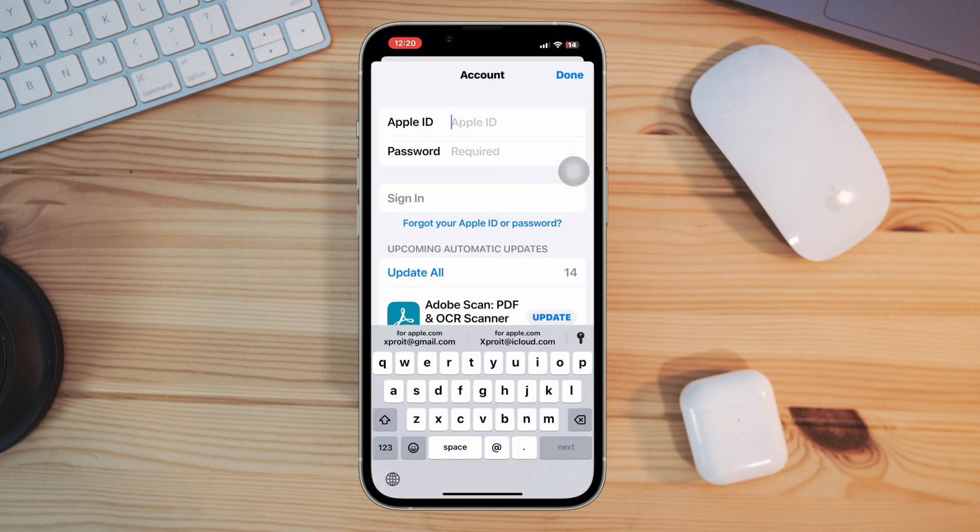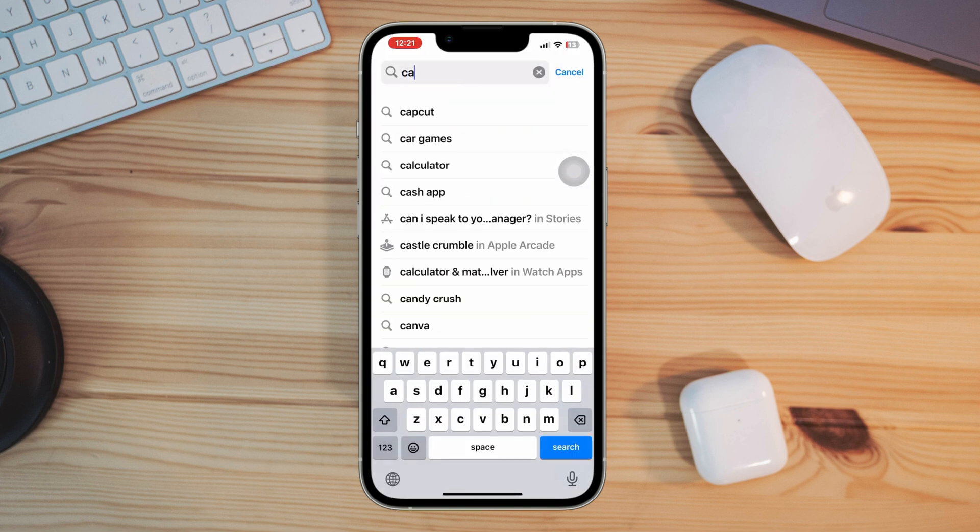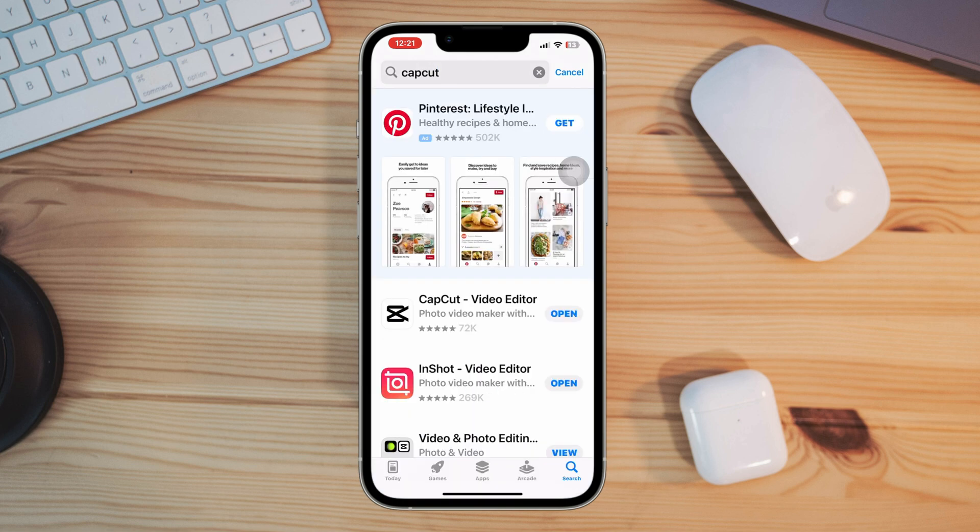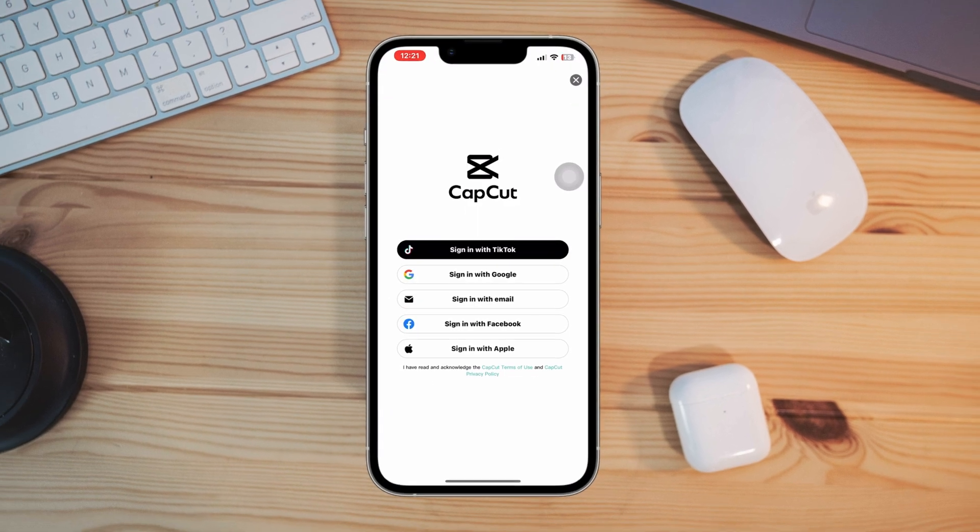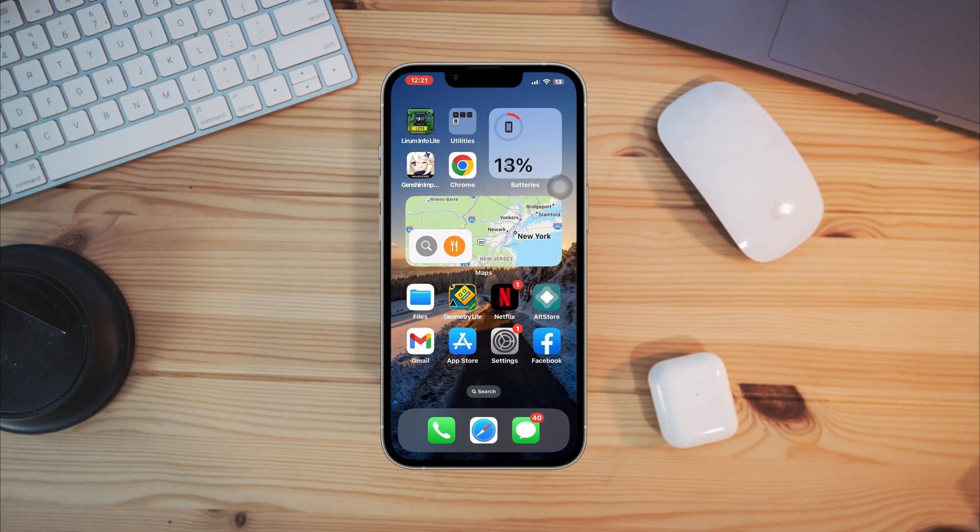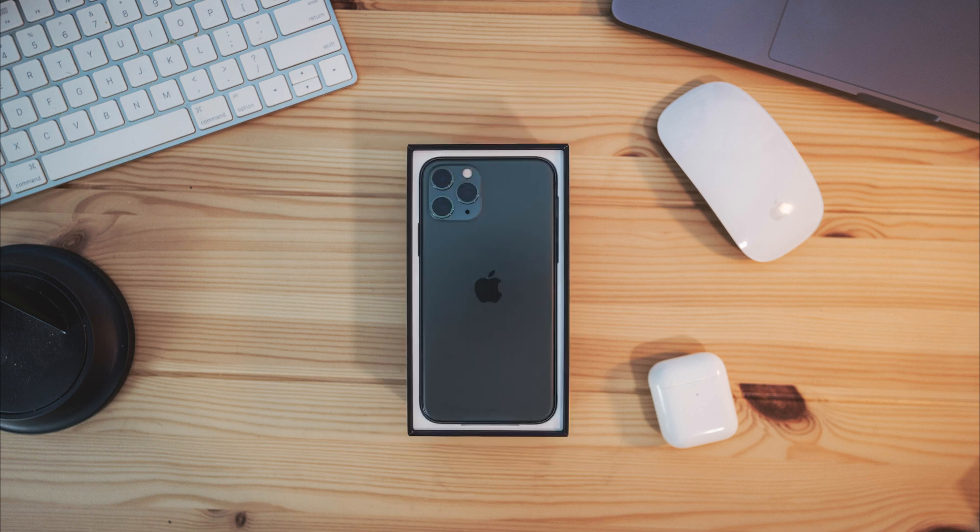After following these tricks, your problem will be solved and you will be able to download CapCut app on your iPhone. Now if you still have any questions to ask, please ask me in the comment section. Thanks for watching.